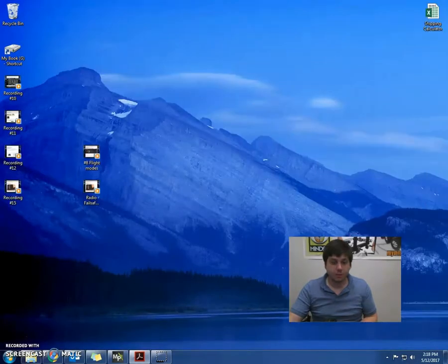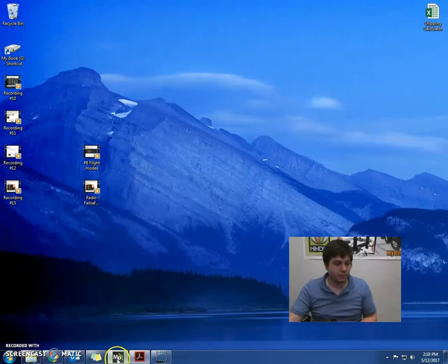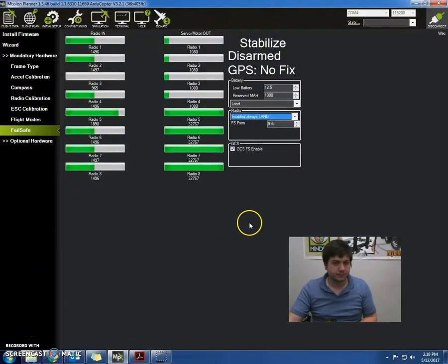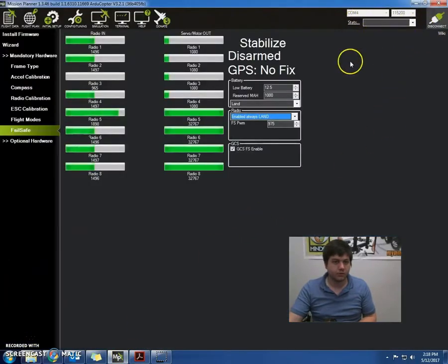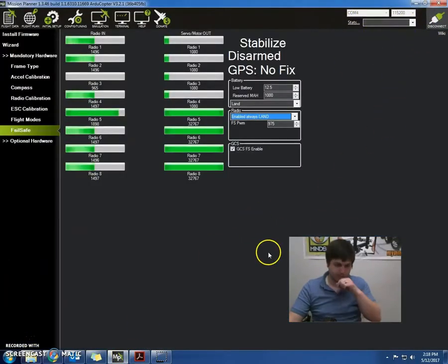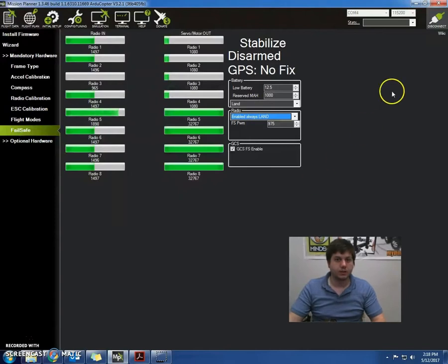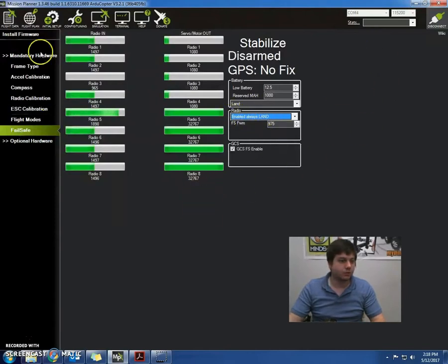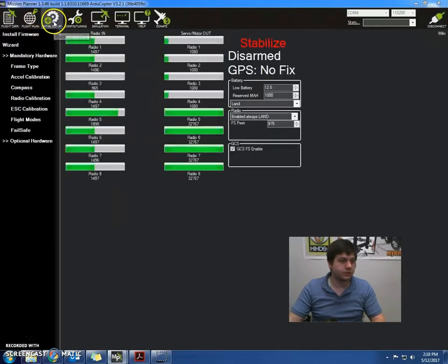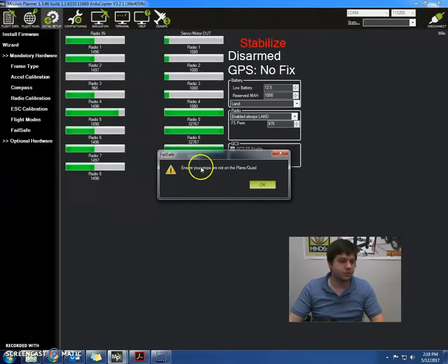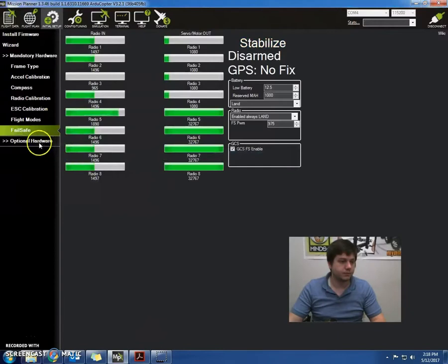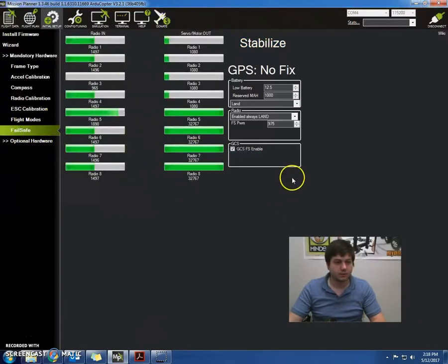So let's pop open our Mission Planner. We can go to column 4. We're connected. All right, so we go down to initial setup. We go to failsafe. We're on here.